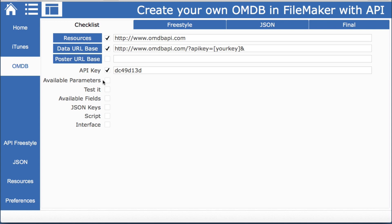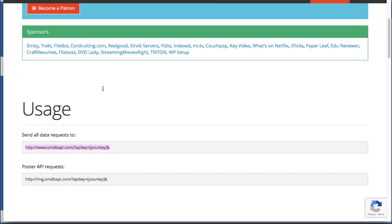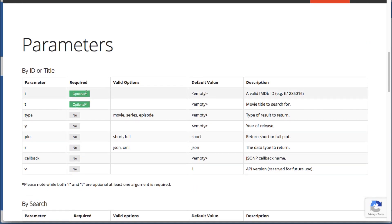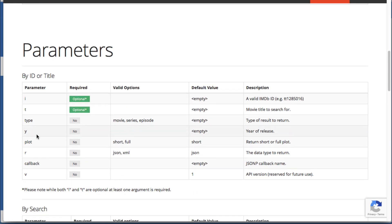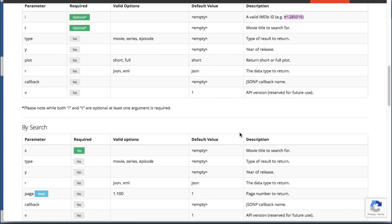Next are the available parameters. If we scroll down we can see there are a few not as many as iTunes but there are several the way you search.